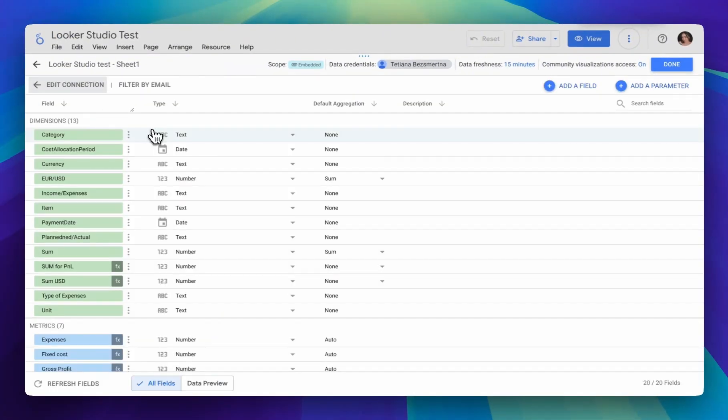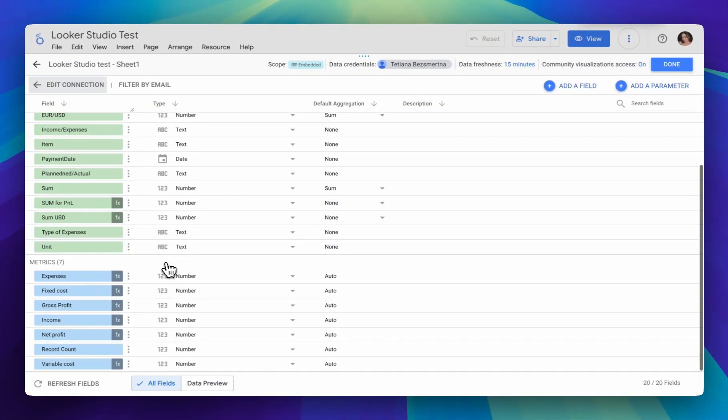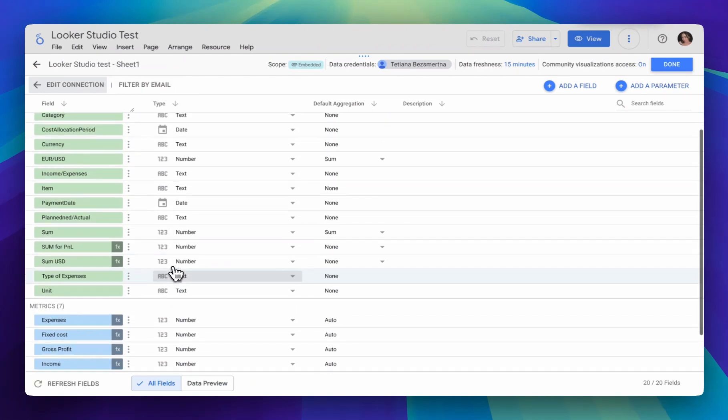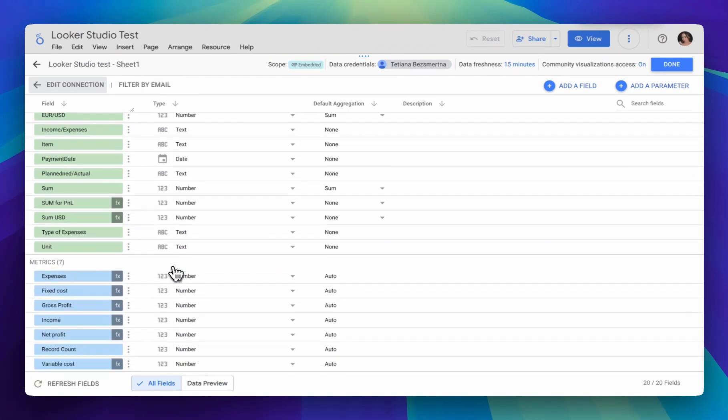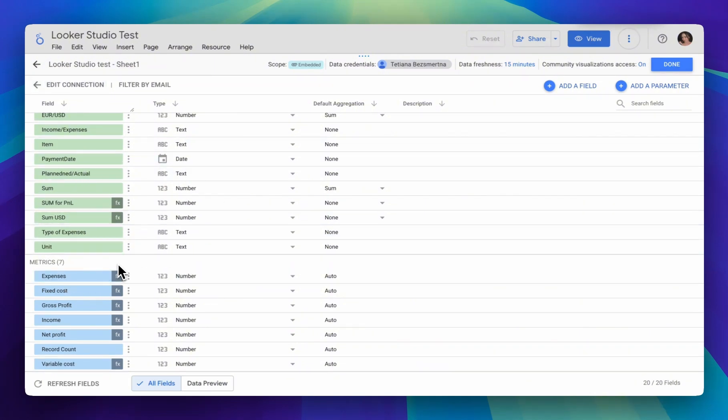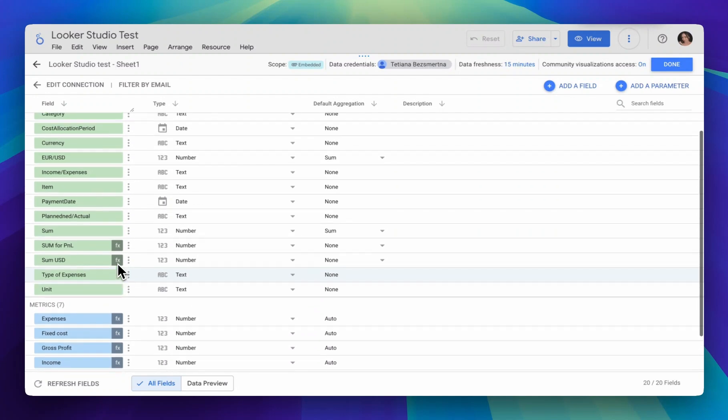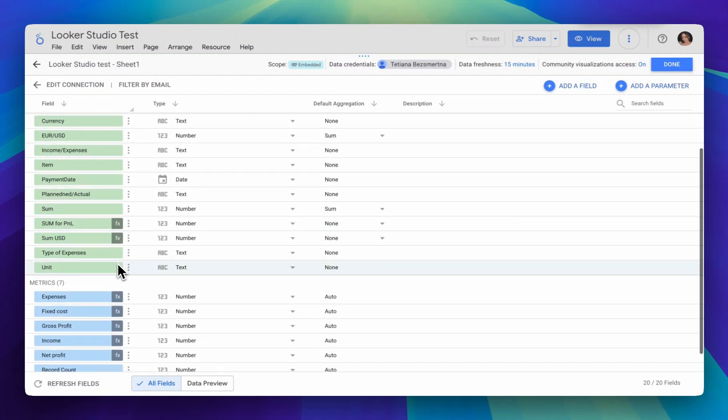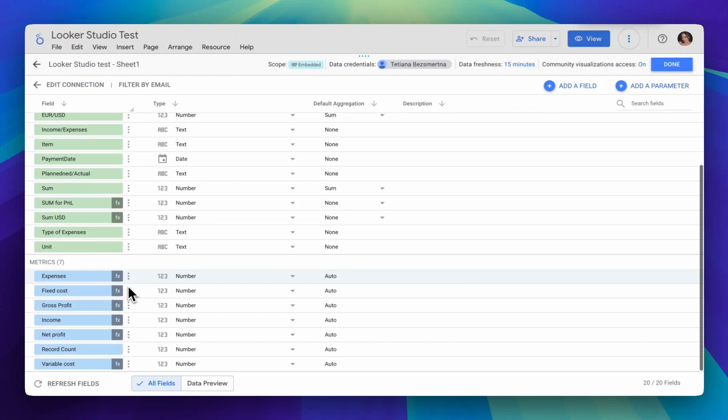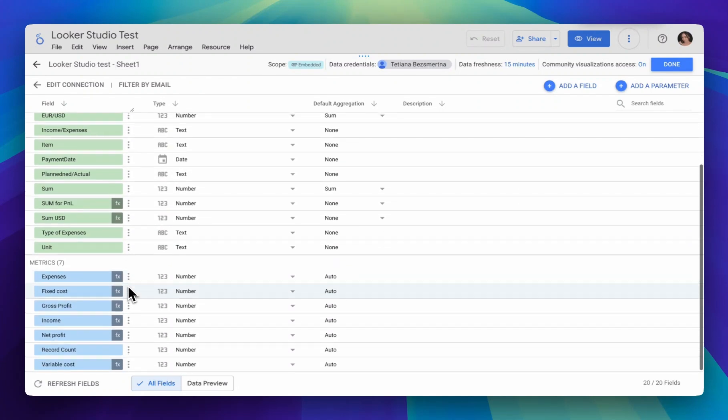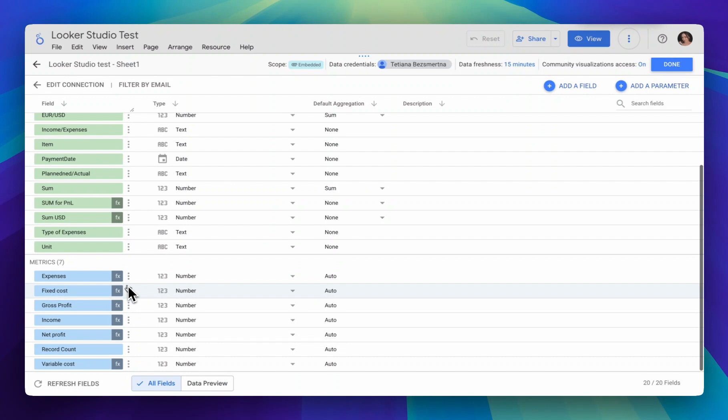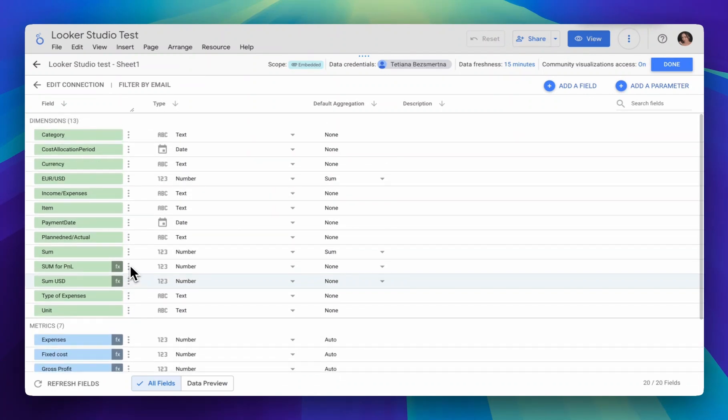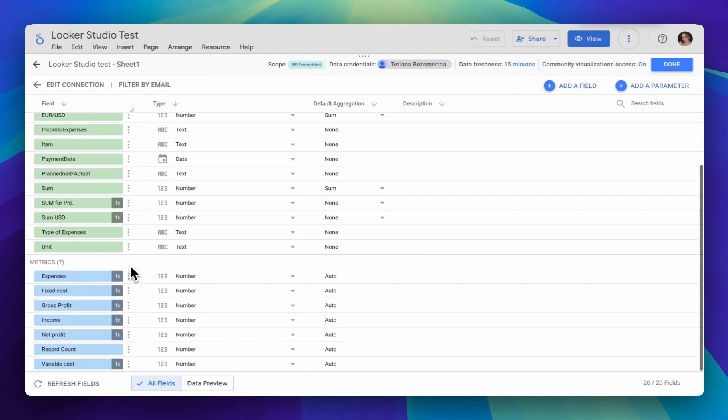What are the advantages of creating calculated fields at the data source level? If you create a calculated field at the data source level, these calculated fields will be saved, and you can reuse them in all your visualizations. Also, when transferring or copying a report, if you have access to the data source, all your previously created calculated fields will also be transferred.